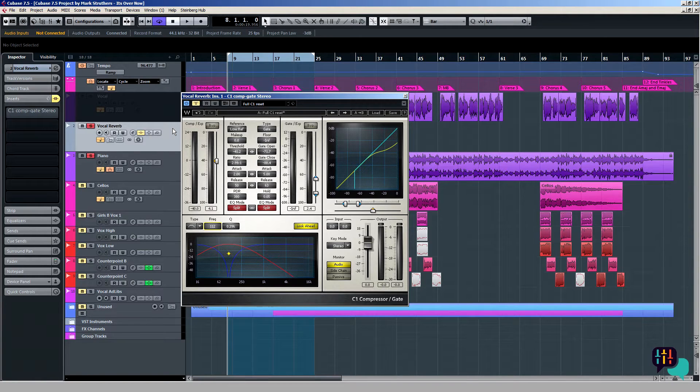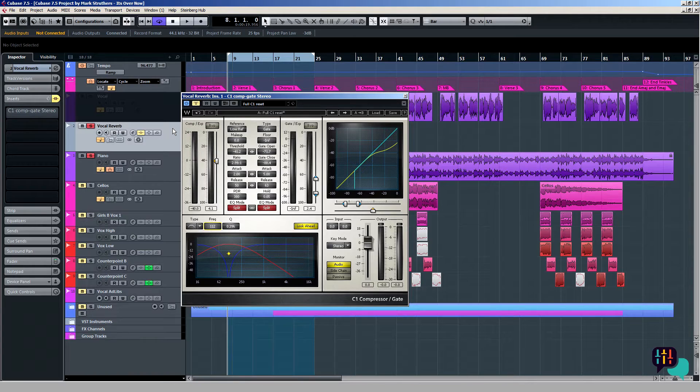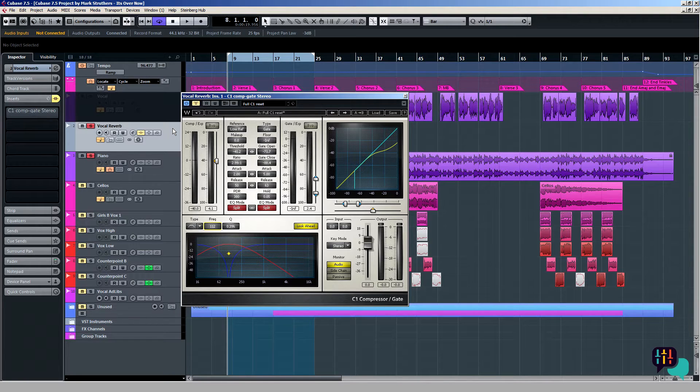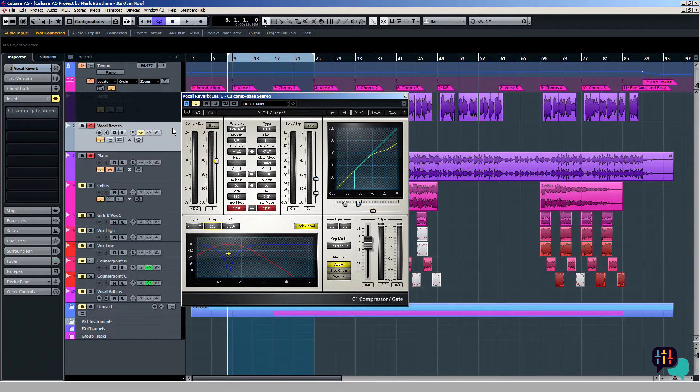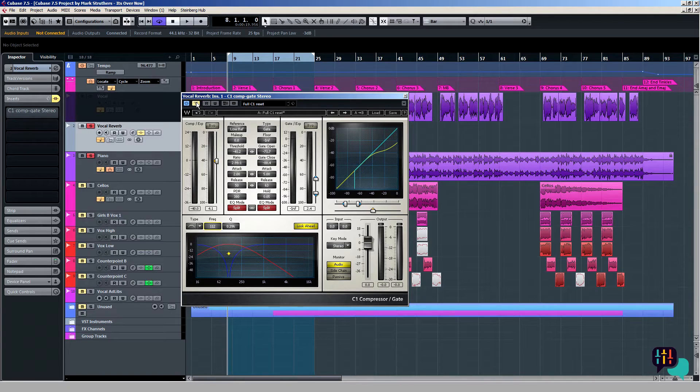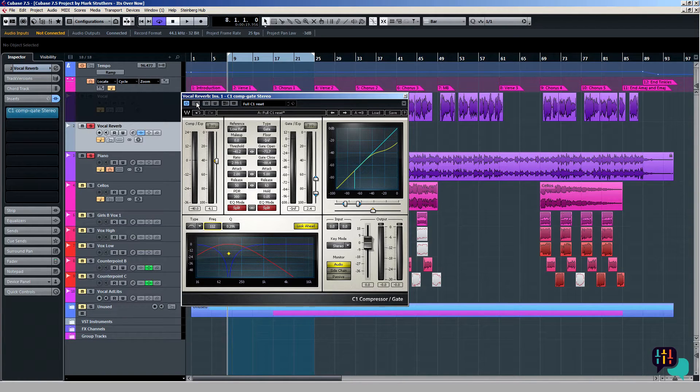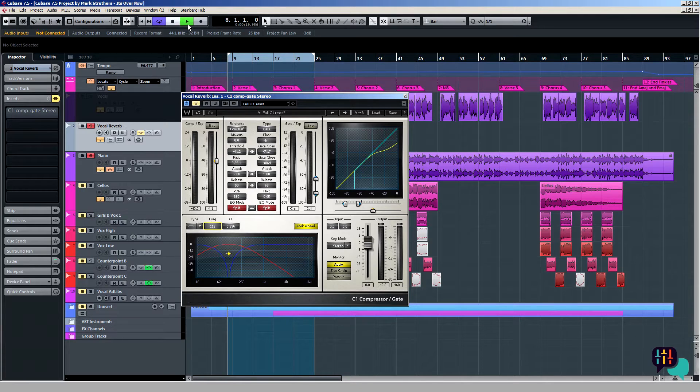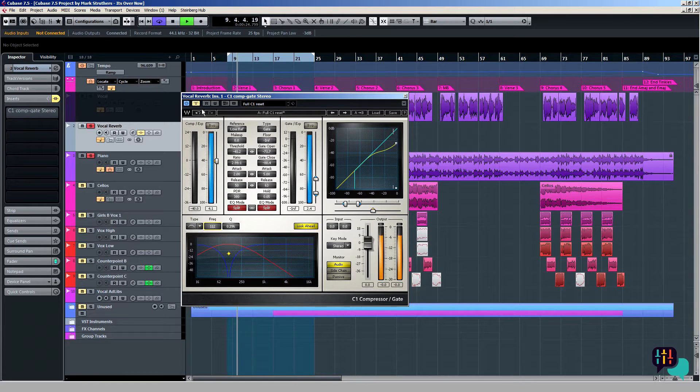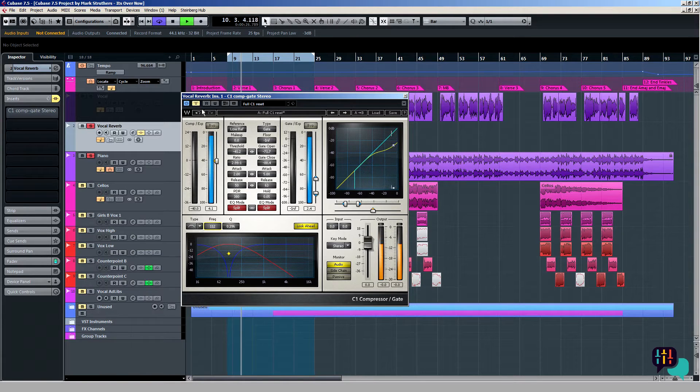Here once more, I've got the C1 compressor/gate and it's inserted into the reverberated vocal file that we've already heard. I've got it set up already to pretty much de-reverberate the track, but at the moment it's in bypass mode so you can hear the starting point prior to me taking it out of bypass and hearing the effect of these settings.